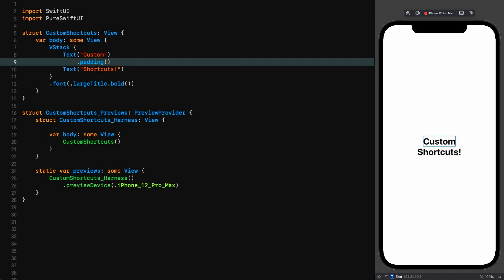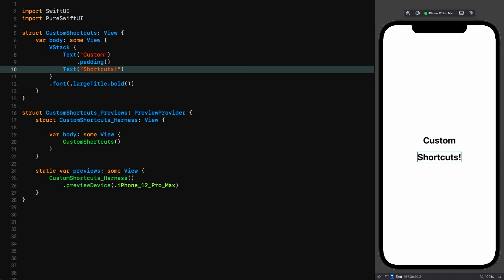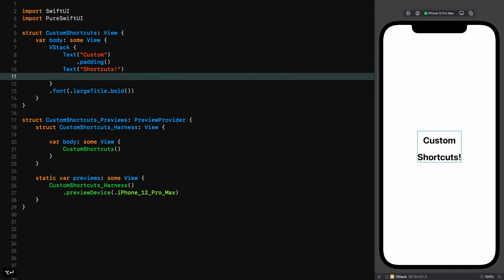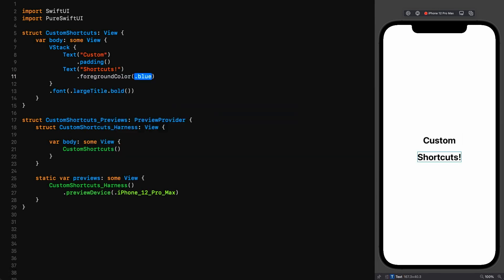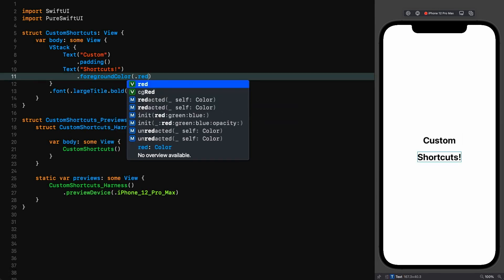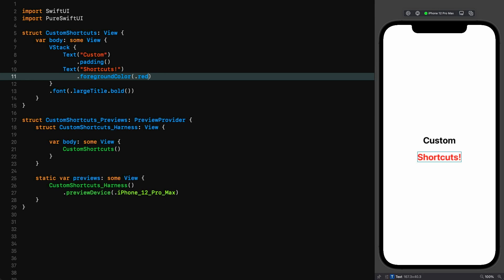Now we want to make the word shortcuts red, so we go down to that line, Option Return, foreground color red. None of this messing around getting cursors to end of lines or beginning of lines and making some space for ourselves—it's all very quick indeed.